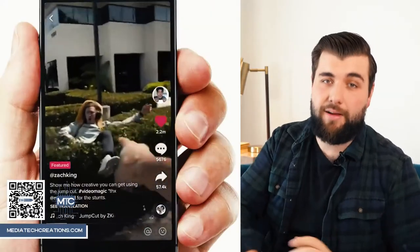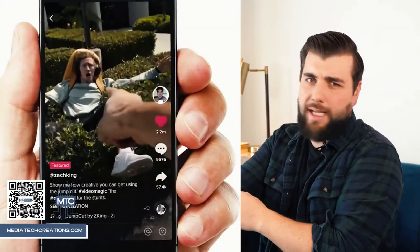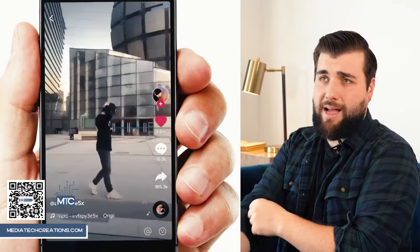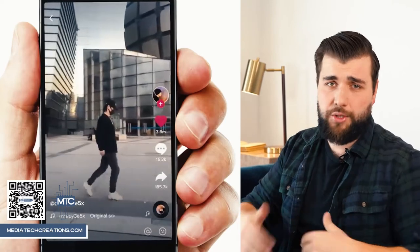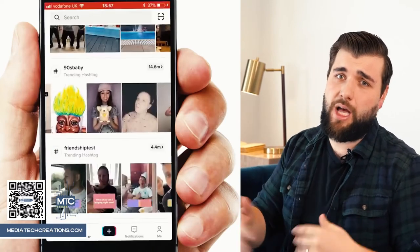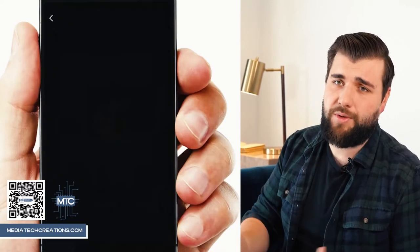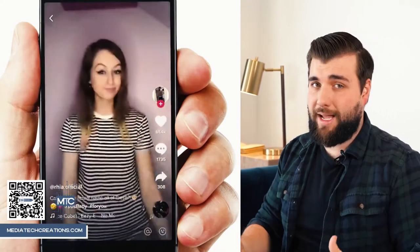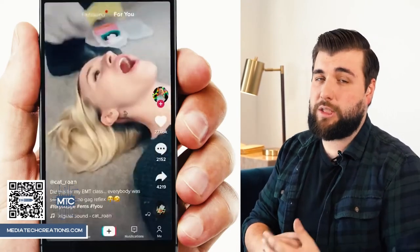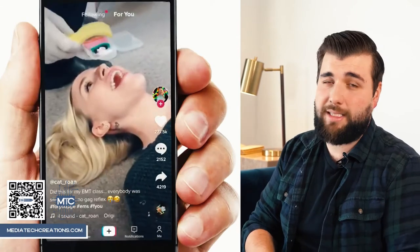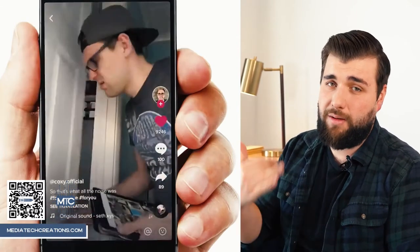TikTok is the video sharing platform, very much like Instagram Reels. It's a platform where you can share short clips of videos, oftentimes overlaid with music. It's blowing up — it is exploding. The user base every week gets bigger and bigger, and it's not just kids doing funny dances anymore.